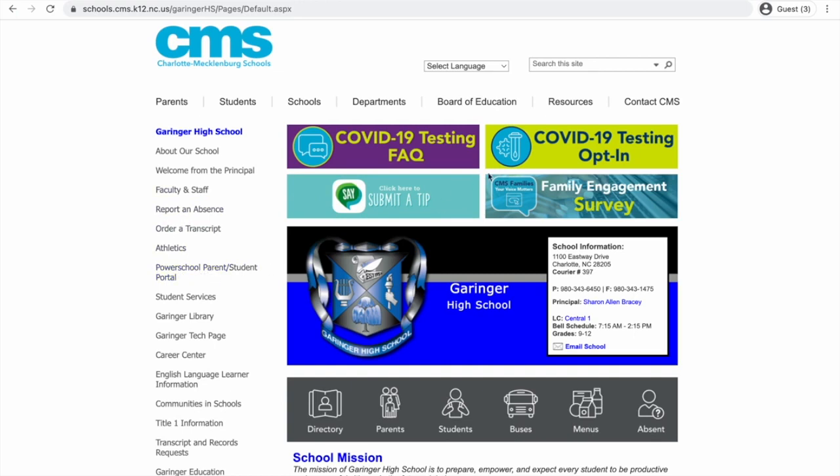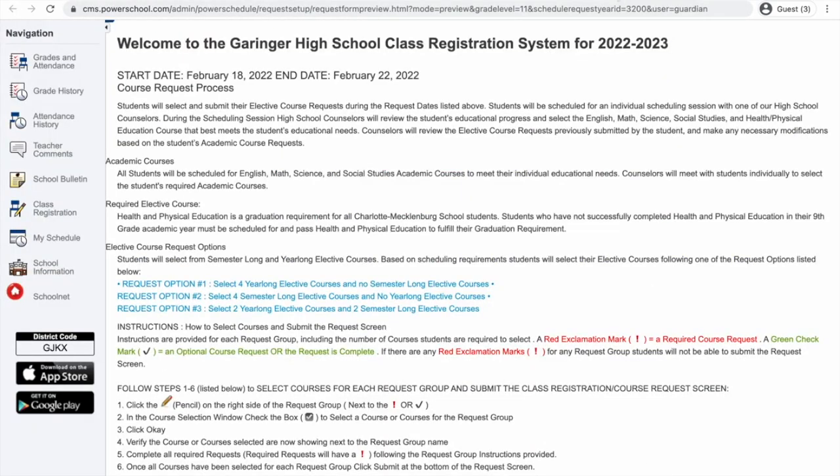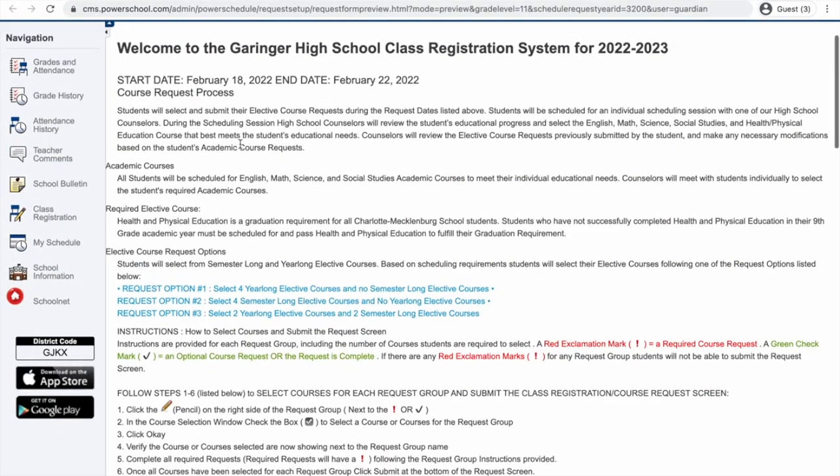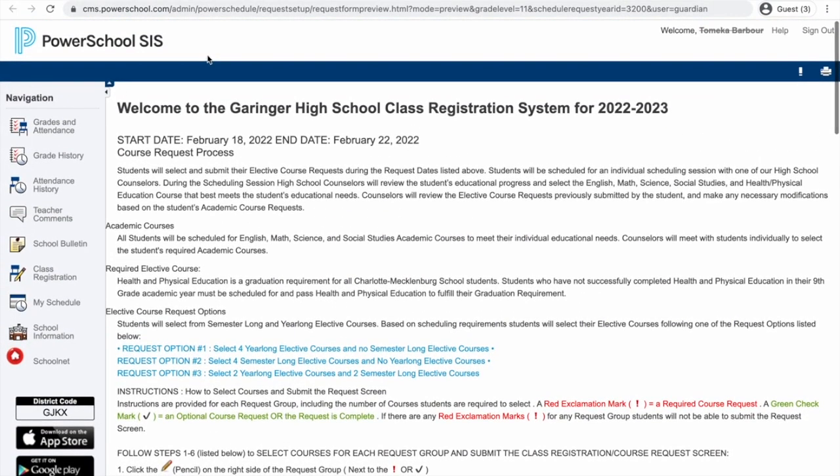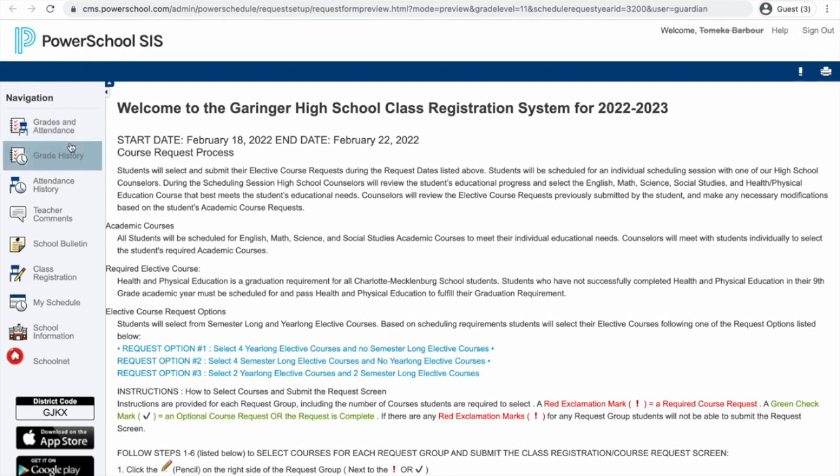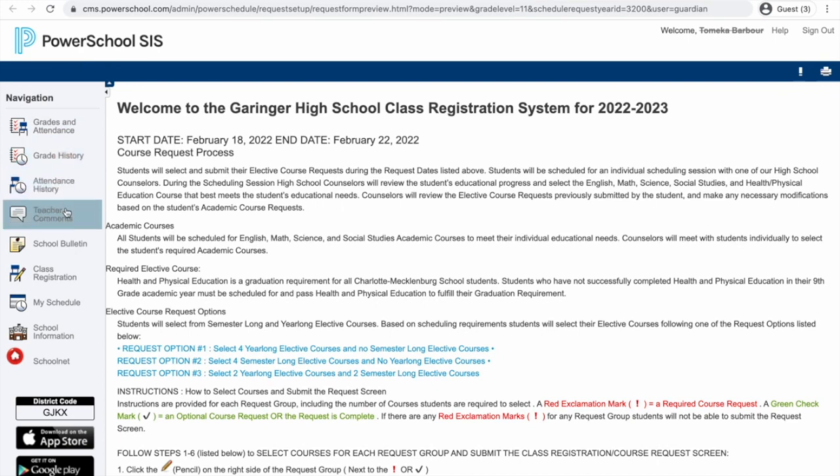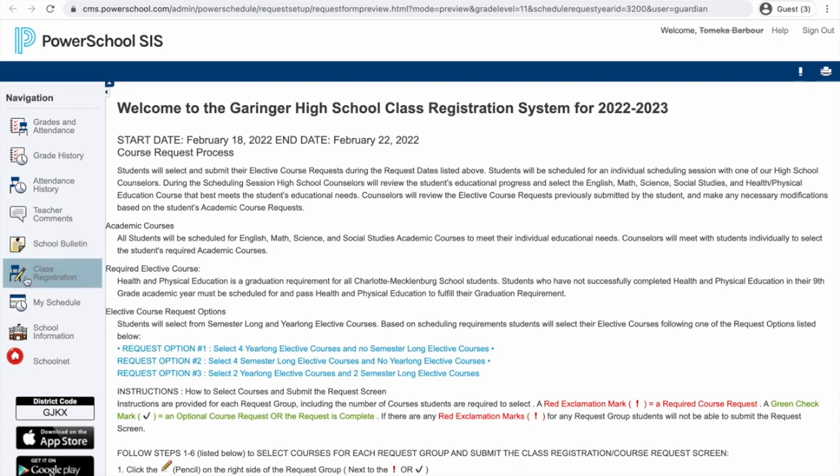Once you click that link, you are going to be shown a screen similar to this, but right now your screen is just going to have your grades and attendance, grade history, attendance history, teacher comments, school bulletin, and then you're going to have this cool new button that you can click called Class Registration.